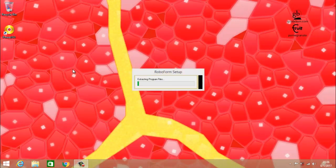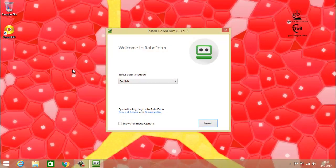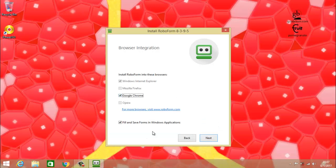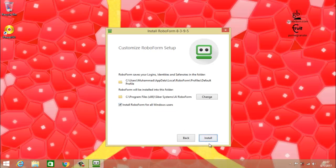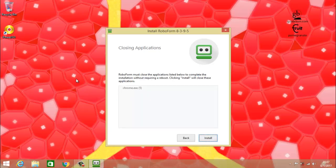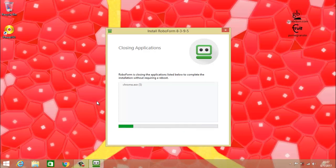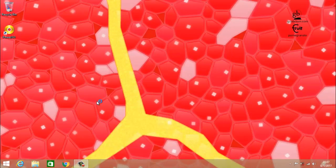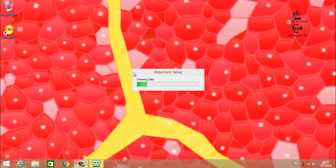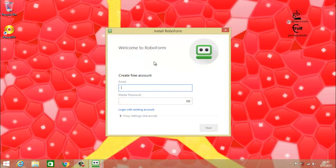If you don't like the installation process then go to the description where I have given a time stamp — click on it and you will be advanced to the main procedure of the RoboForm Password Manager. If you want to follow along, follow the on-screen instructions. First click on 'Show Advanced Options', then click Next, don't uncheck any of the options, click Next again, then click Install. It will install all of the applications and then ask you to close, so click Close.